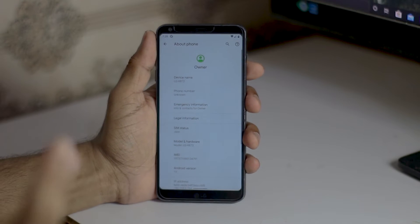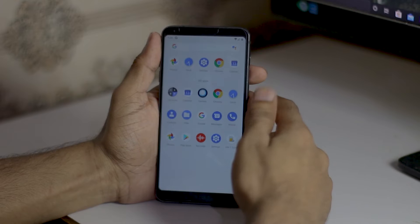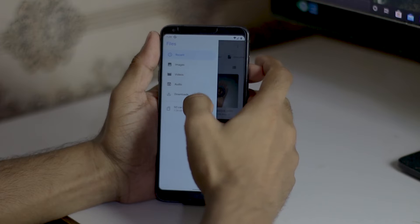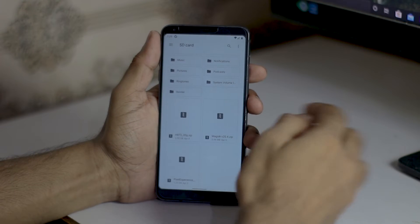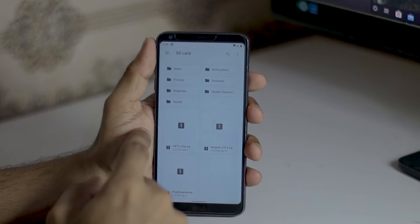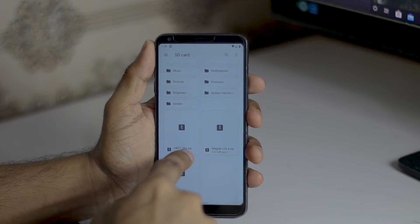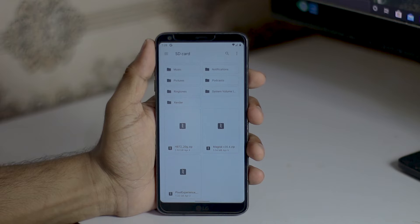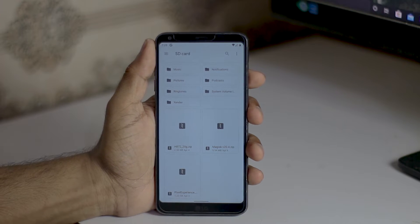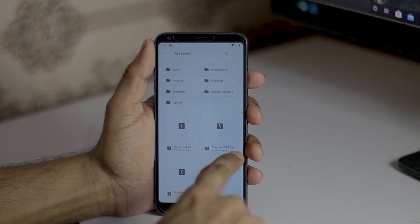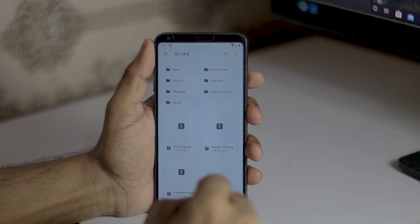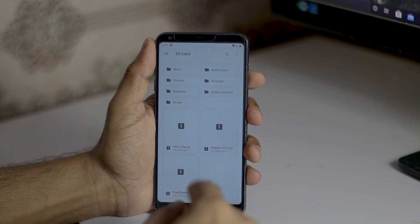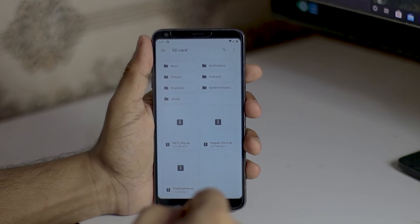First of all, you have to download two files. Number one is the H872 20G zip file, which is 2.52 gigabyte file. This is the official stock Android 8 20G update ROM. The second thing you have to download is Magisk 20.4. Both files are available in the description. Make sure you put them in your SD card, not internal storage.